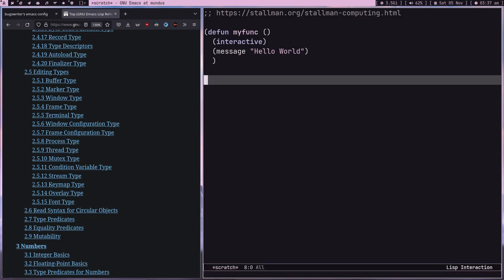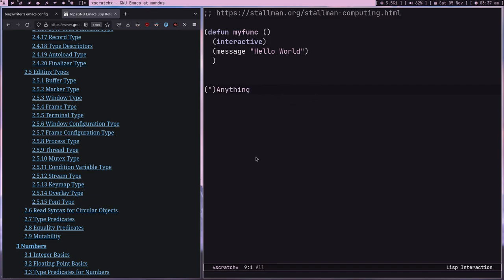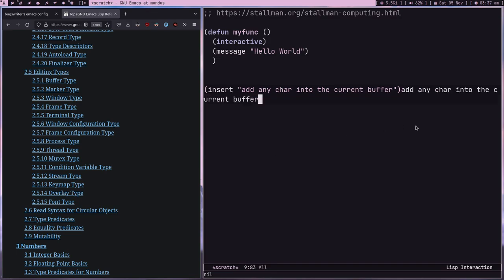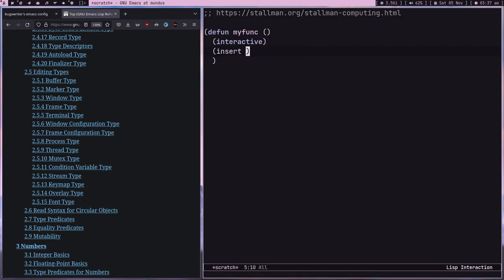Let me show you something more cool. There's the `insert` function — if I evaluate `(insert "anything")` with C-x C-e, it adds that text directly into the current buffer. You can add any character or string into the current buffer this way. Removing the text and running it again — you can see it inserts into the buffer. This is quite useful.